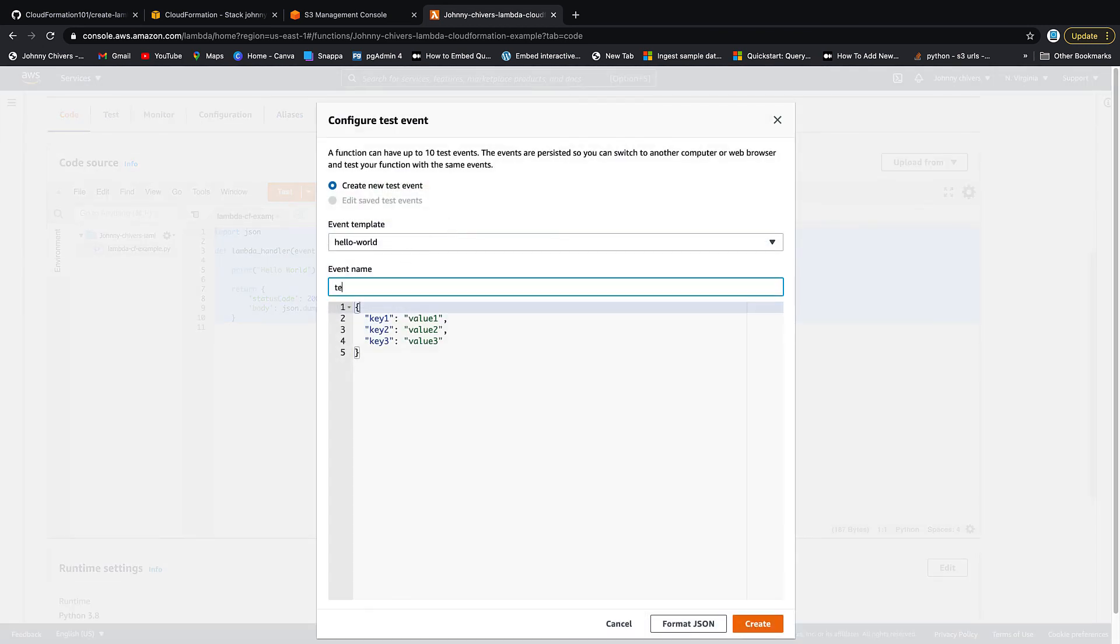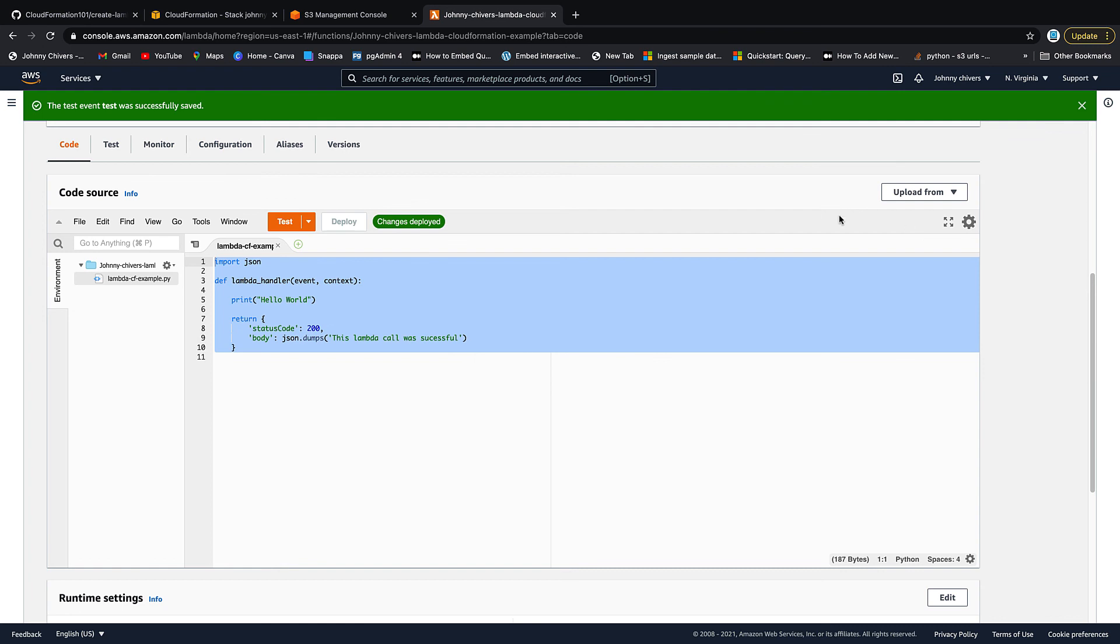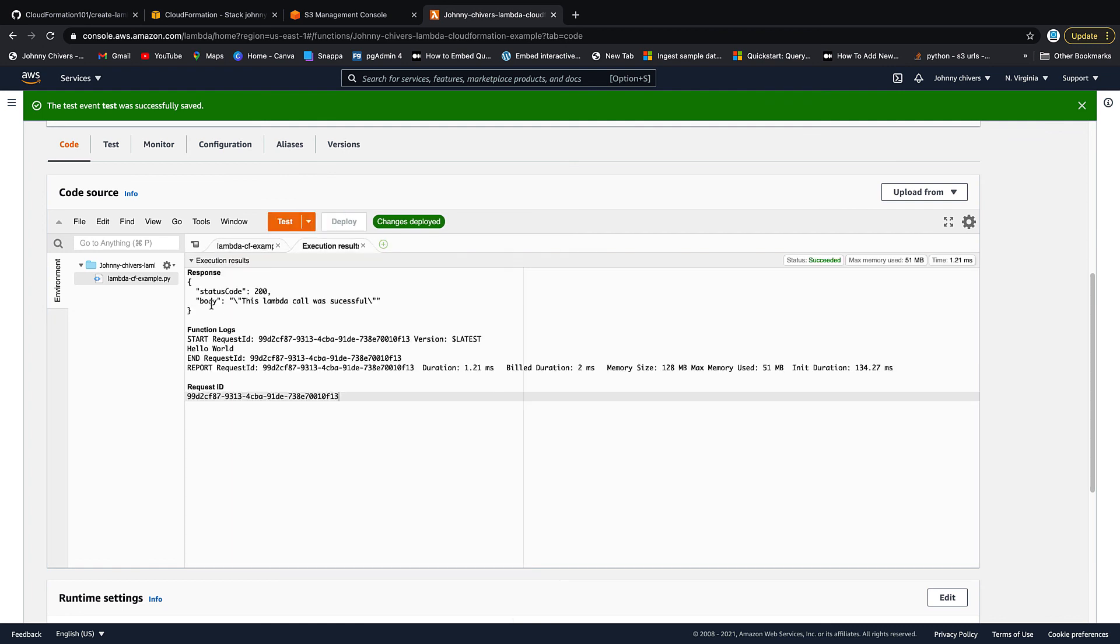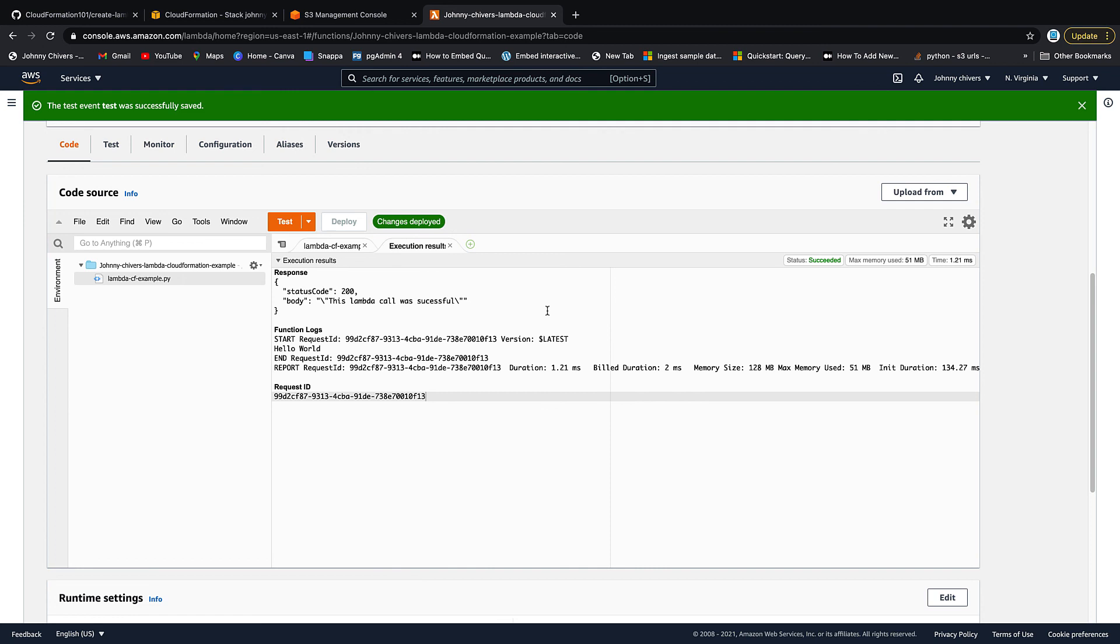It just prints out a little hello world. So if you go to test events, type in test, accept everything that's there, and then hit test. You can see this Lambda was successfully called. Excellent, with a little print hello world right there.